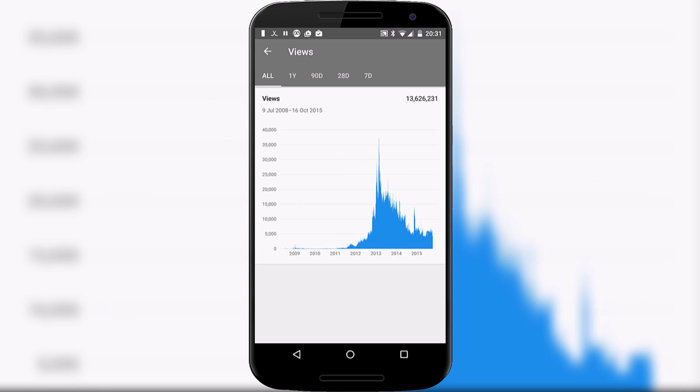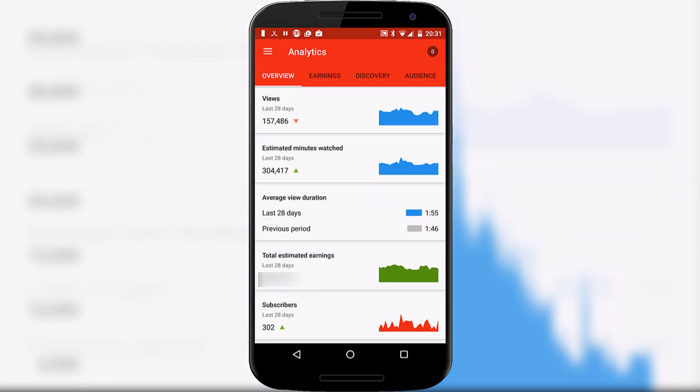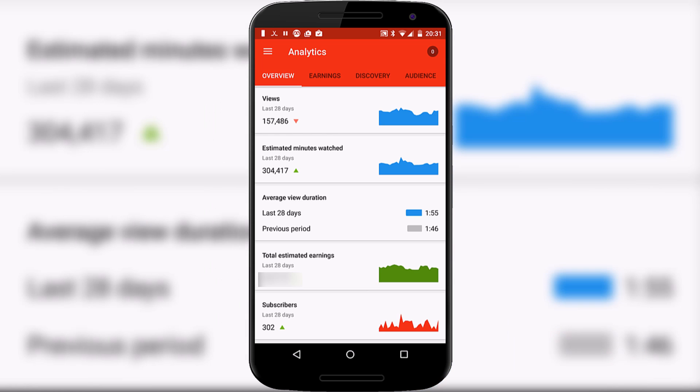As you can see I used to do slightly better than I am now. Anyway, if I go back to the original dashboard we can look at estimated minutes,